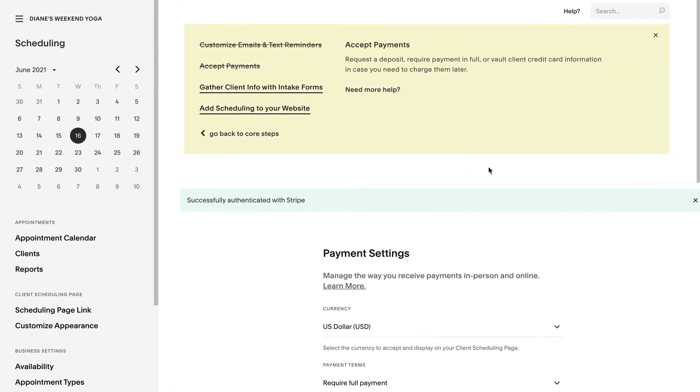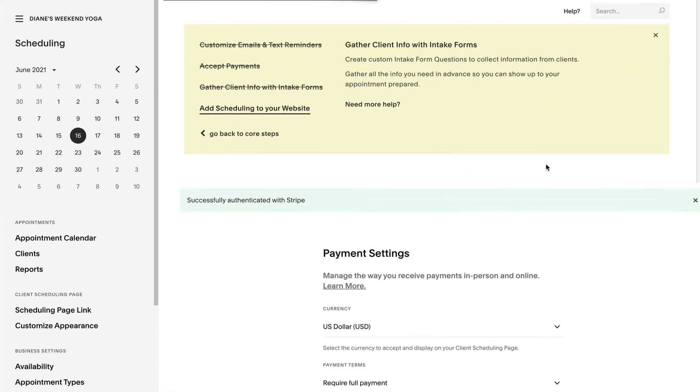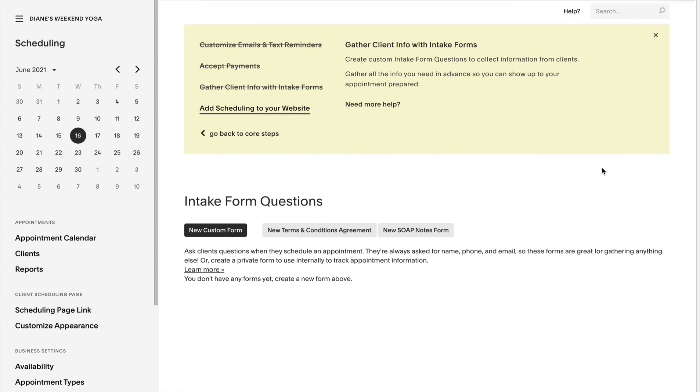I want to quickly mention here Diane doesn't need to add a pre-class questionnaire but if she did you do so with client intake forms. These are great if you use Squarespace scheduling for consultations and need to prepare a little bit.